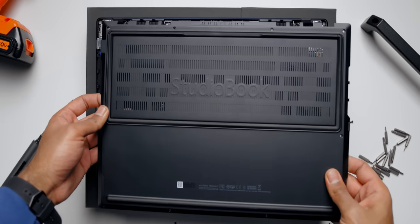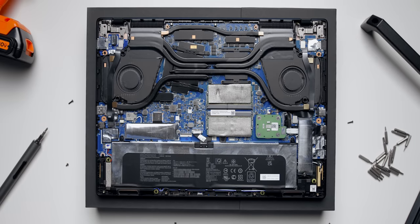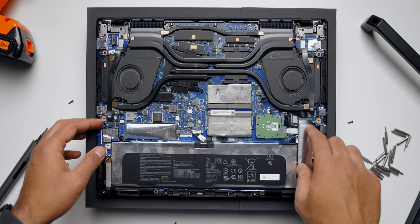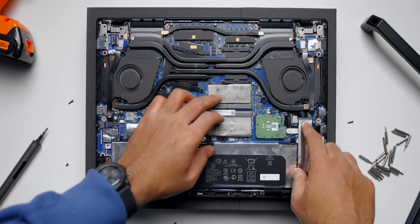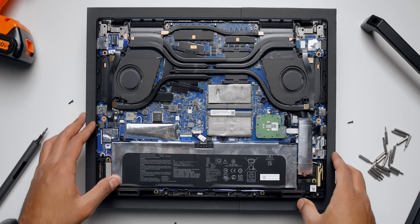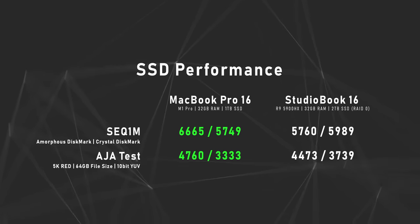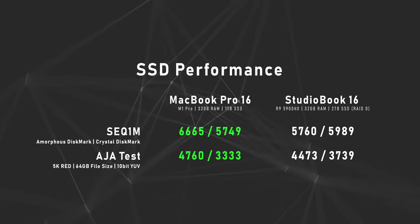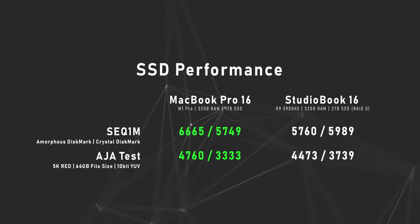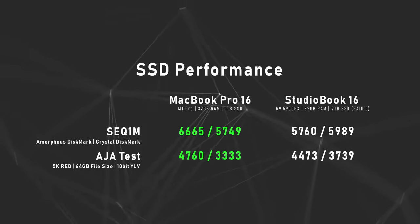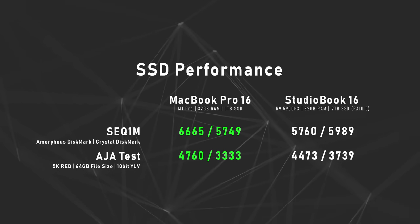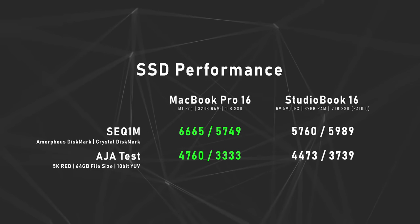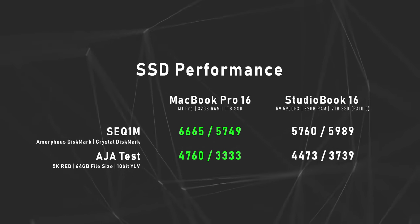Switching over to the StudioBook, things are easily accessible. You get two SODIMM slots with a maximum supported memory of 64 gigabytes, and there are two M.2 slots for storage expansion. If you're wondering about SSD performance on both these laptops, here are the numbers. Keep in mind I used AmorphousDiskMark, which is an equivalent test for CrystalDiskMark on the PC.